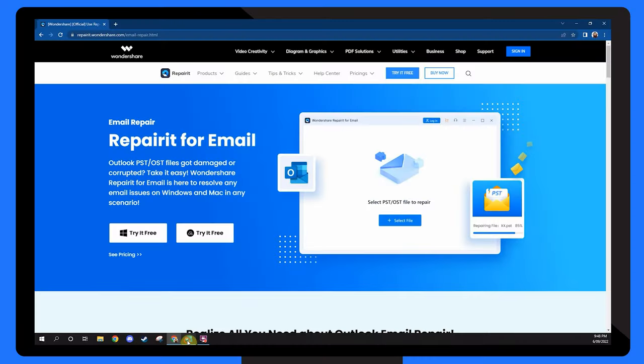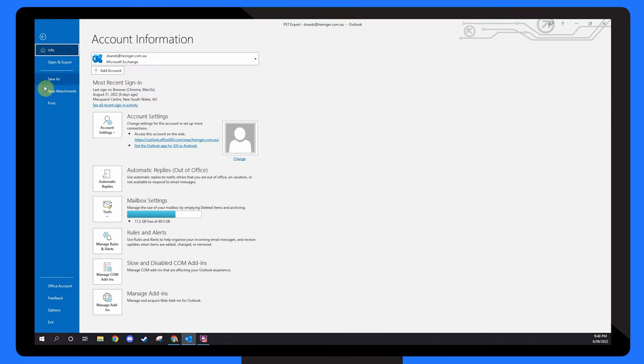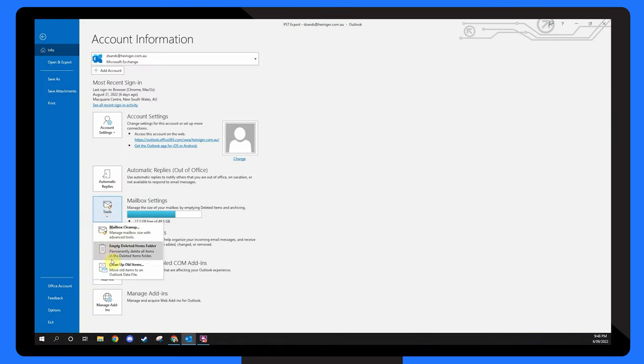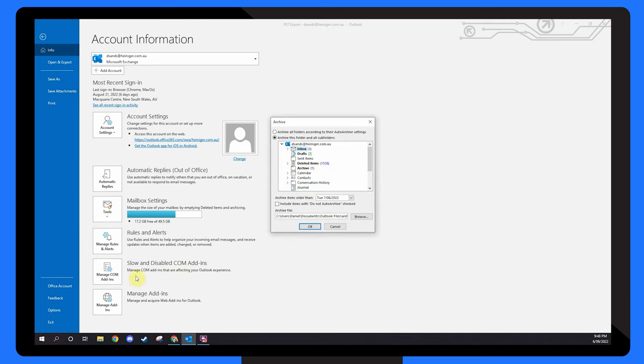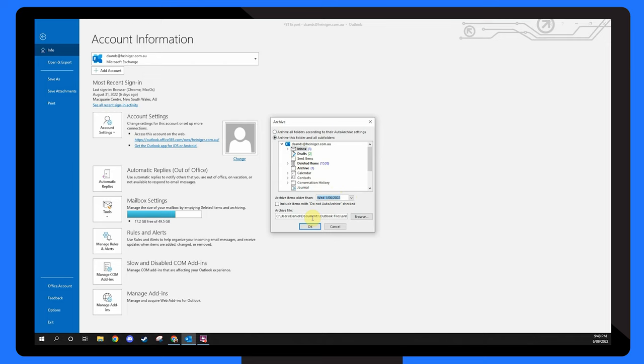Open Outlook and go to File, Info, Tools and choose Clean Up Old Items. Select the Archive This Folder and All Subfolders option and the folder you want to archive. Enter a date in the Archive Items Older Than field. To archive particular folders, check the Include Items with Do Not Auto Archive option and click on OK.